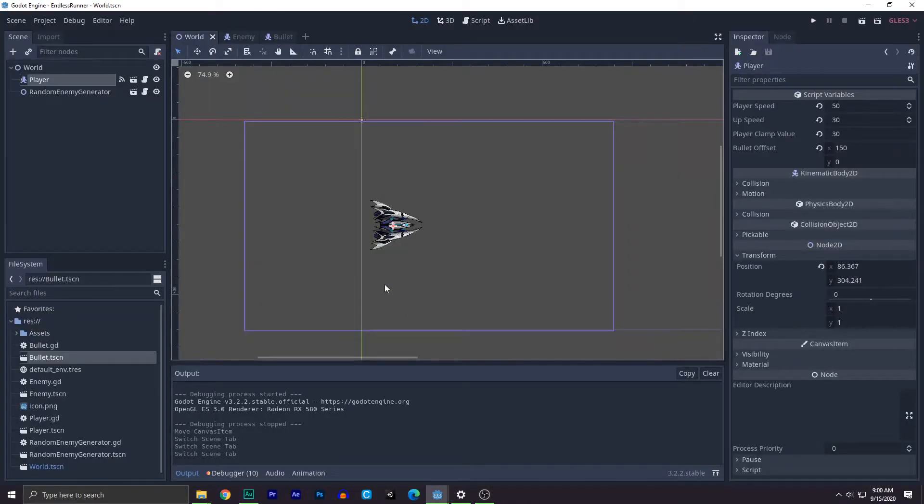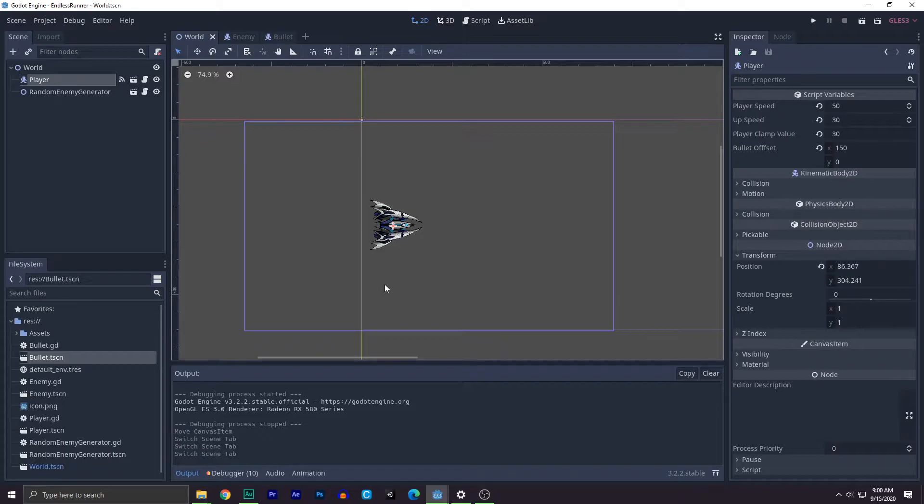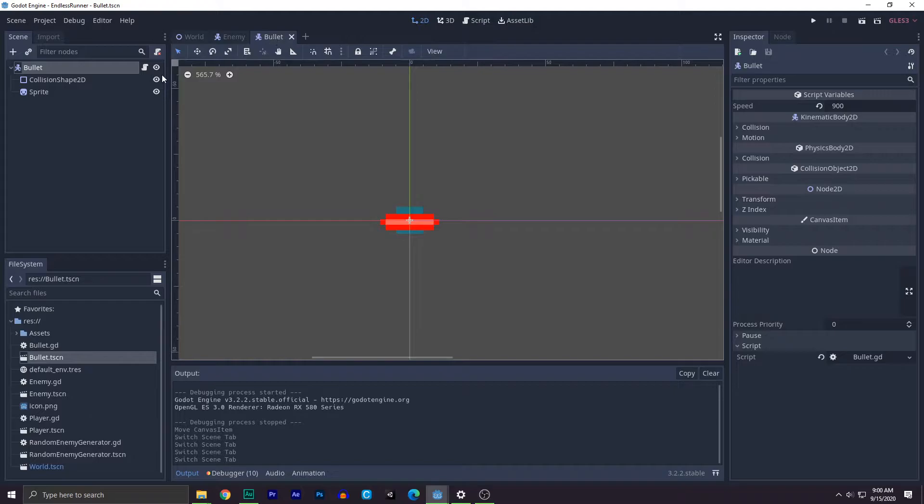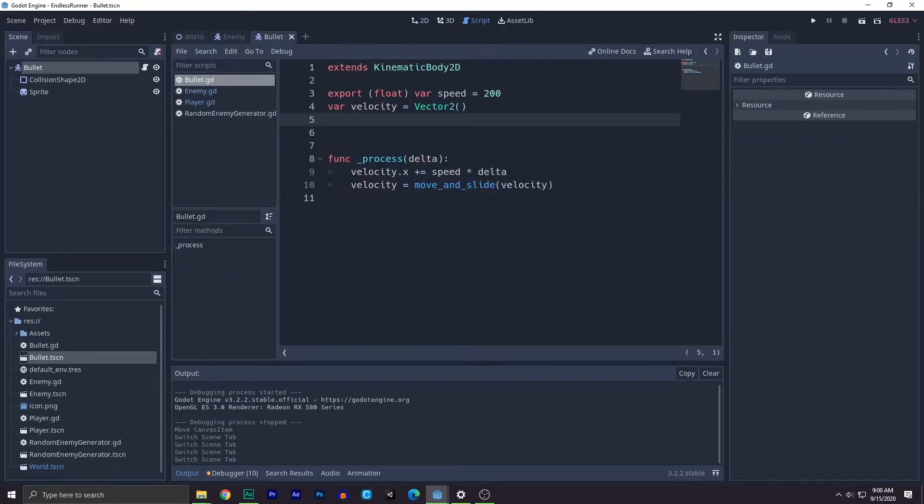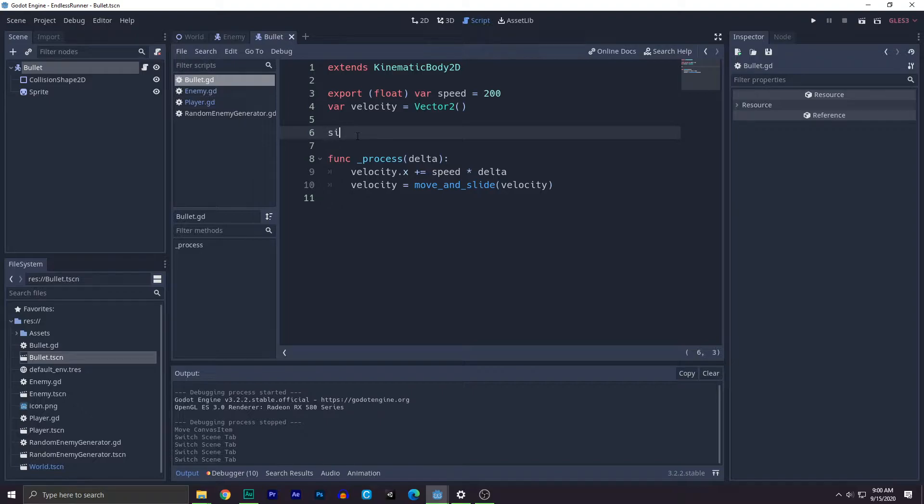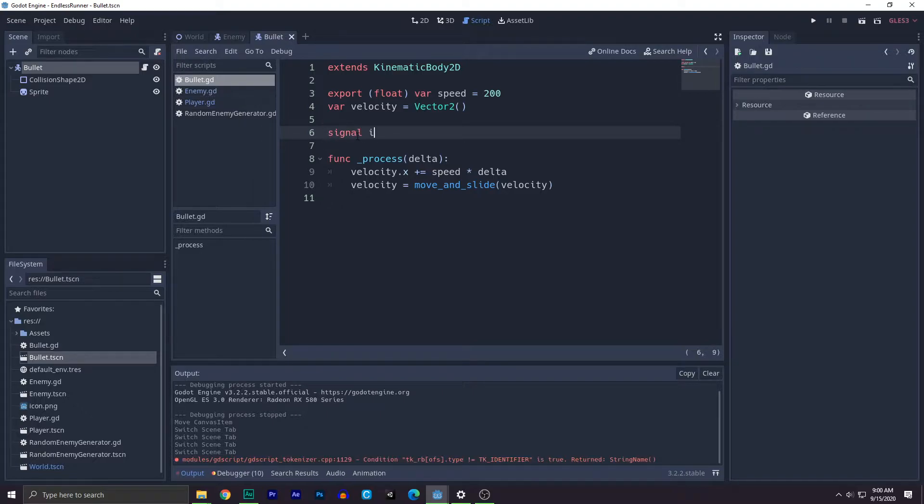In this video, we will add collisions to your bullet. So let's get started. First, what you need to do is go to the bullet scene and then let's click on this little button and let's add a signal to actually identify that this is a bullet. It's bullet. Now what you need to do is go to the enemy.